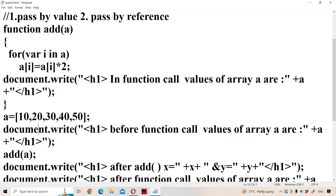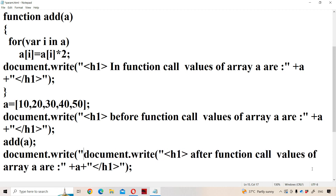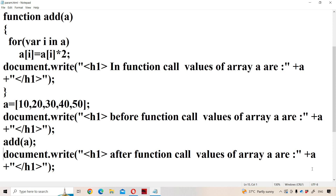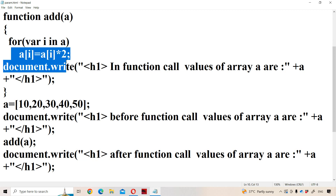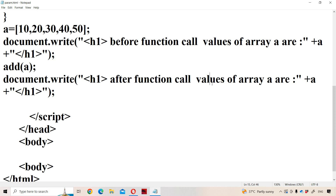Initially array a values are 10, 20, 30, 40, 50. Before the function call, values of a — 10, 20, 30, 40, 50 will be printed. Then we call yad(a), control goes to the function definition, each element is multiplied by 2. In the function definition, values of array a are 20, 40, 60, 80, 100. After the function call, values of a are also 20, 40, 60, 80, 100. This is because arrays are always passed by reference — modifications in the function definition are reflected in the function call also.